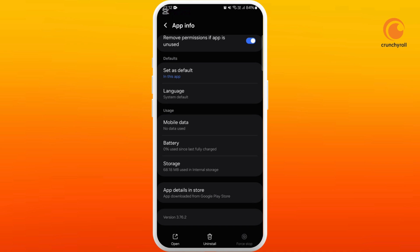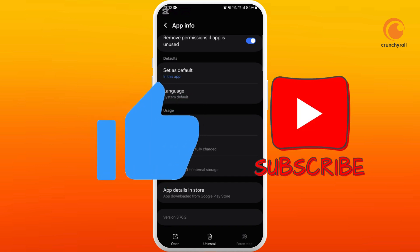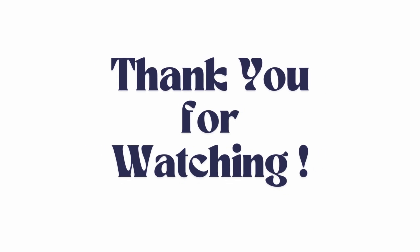If you found this video helpful, don't forget to give this video a thumbs up and subscribe to our channel for more tech tips. Thank you for watching.